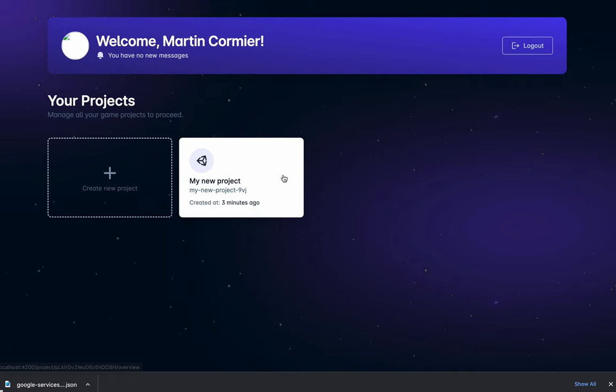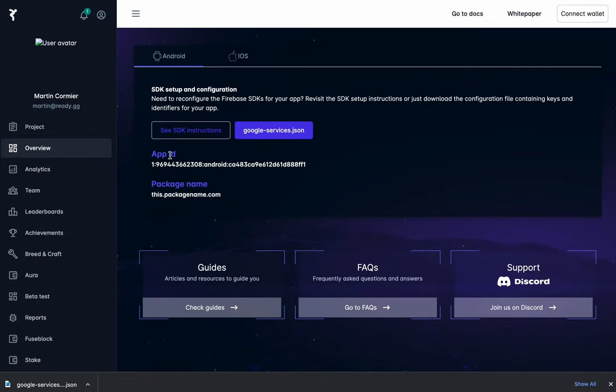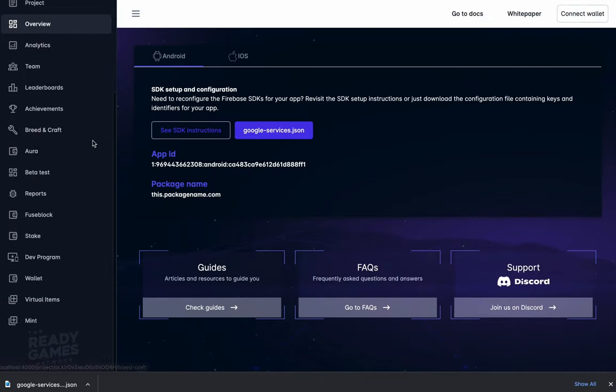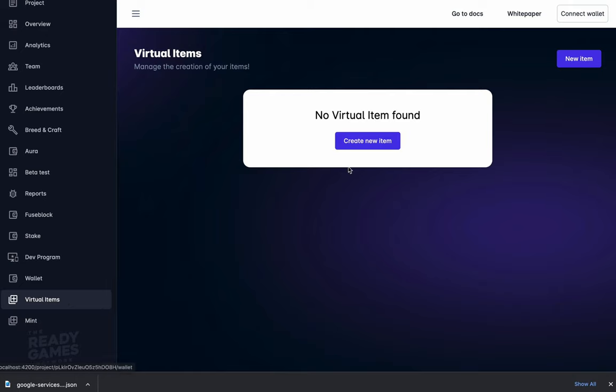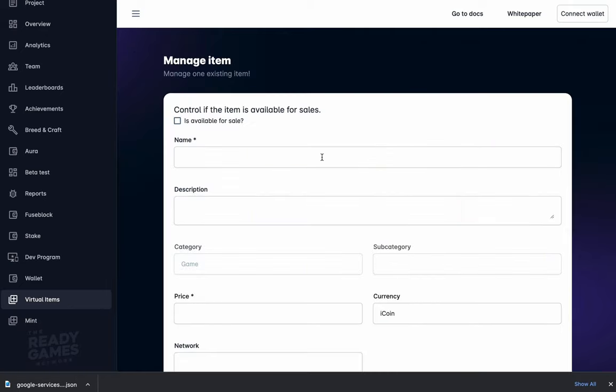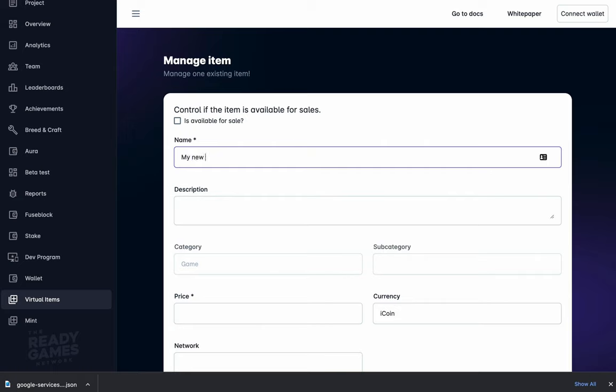called My New Project, a Unity Bundle. We're going to watch that developer on the Ready website developer console begin to create the virtual items that will be for sale in their game.